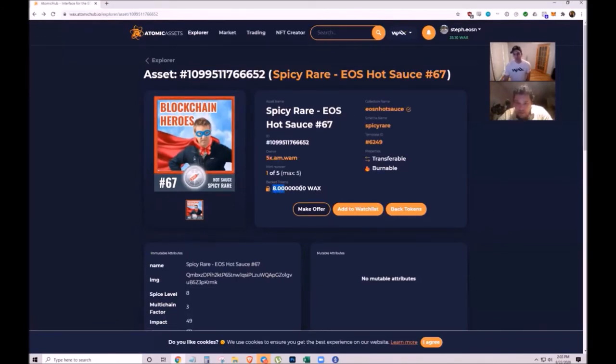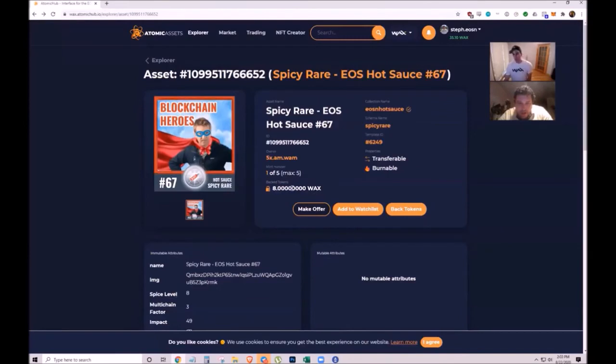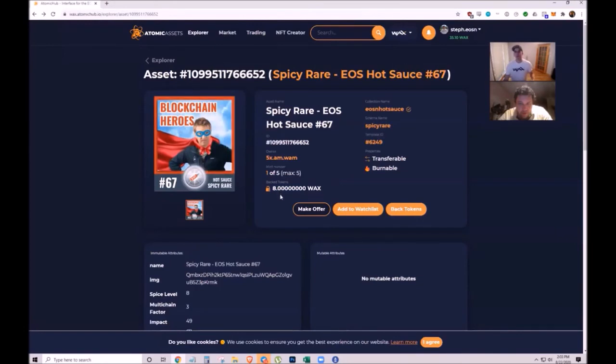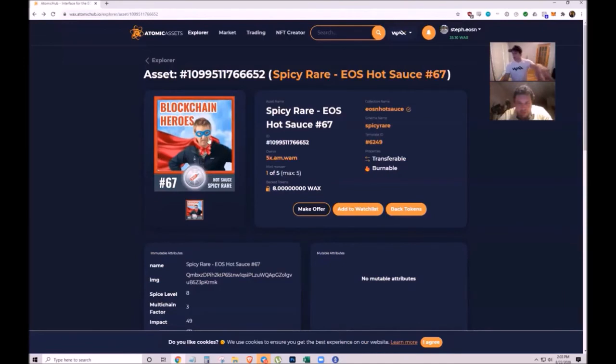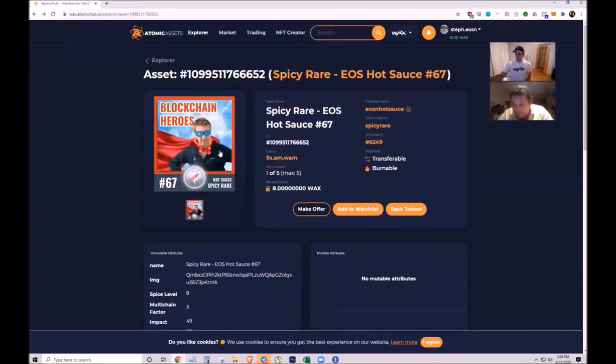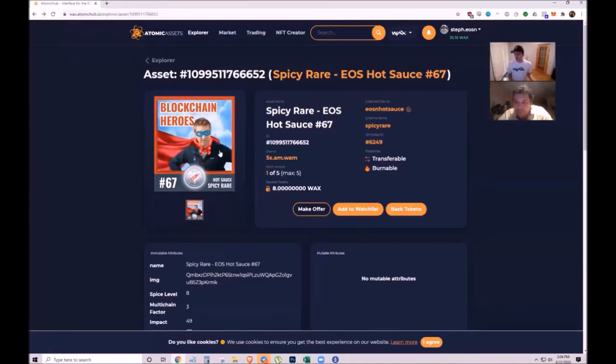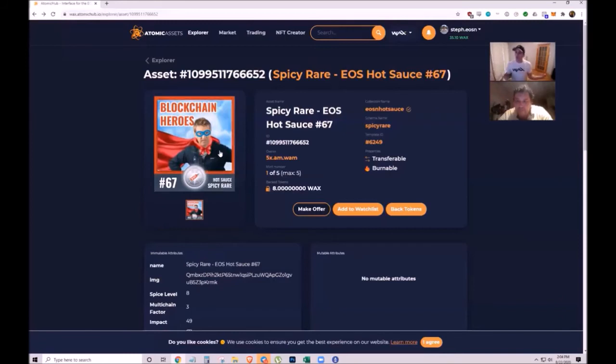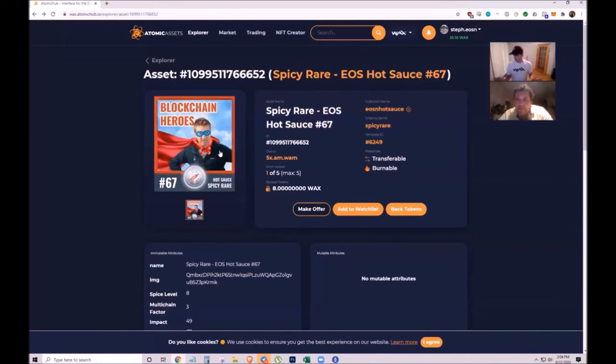They back these NFTs with WAX equal to the spice level, so this NFT has eight WAX worth maybe four or five pennies. If the owner prefers to have eight WAX instead, they can burn the NFT and the WAX goes into their account.